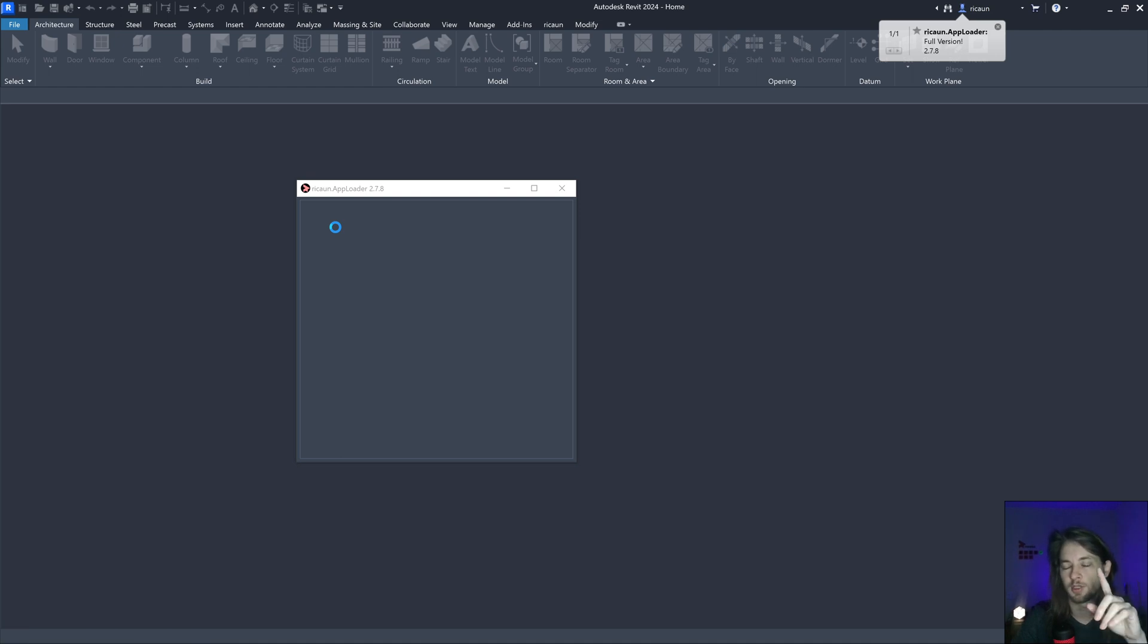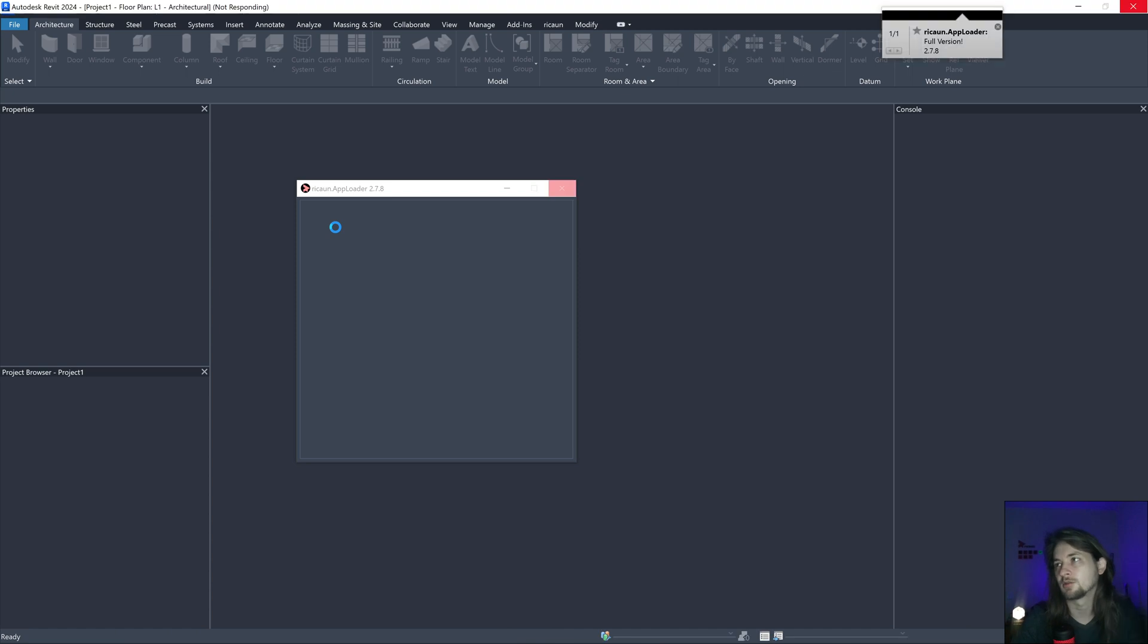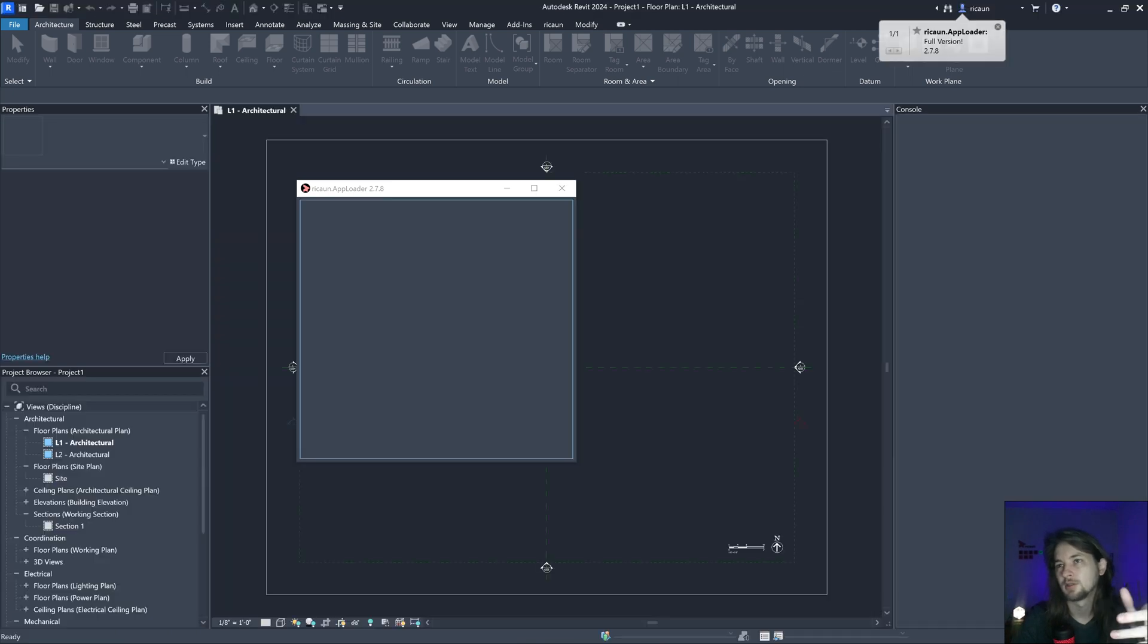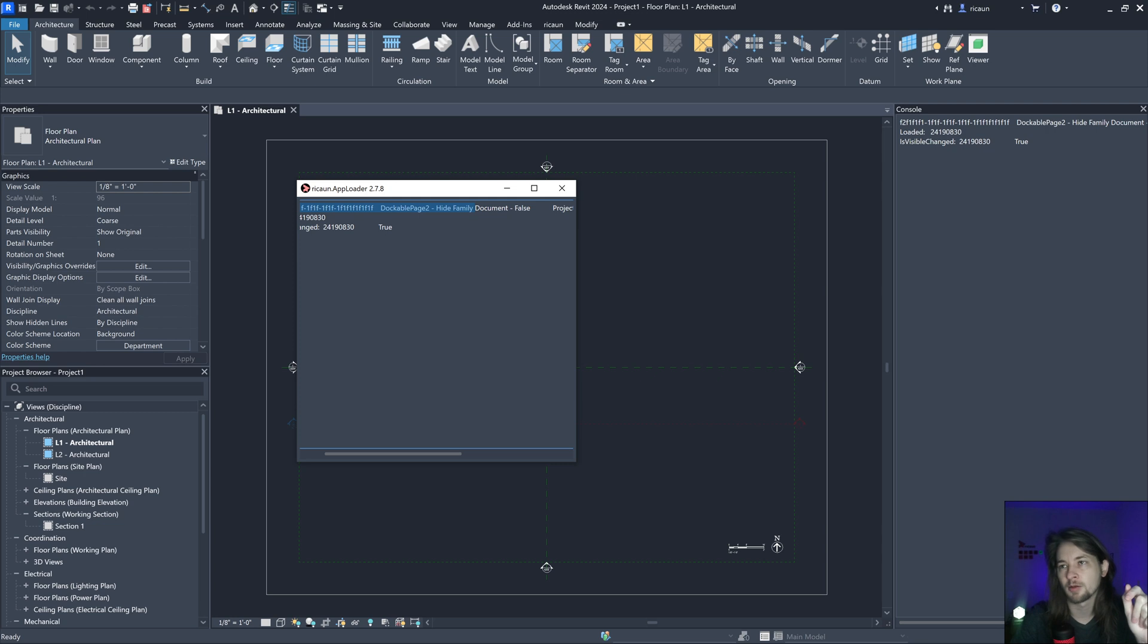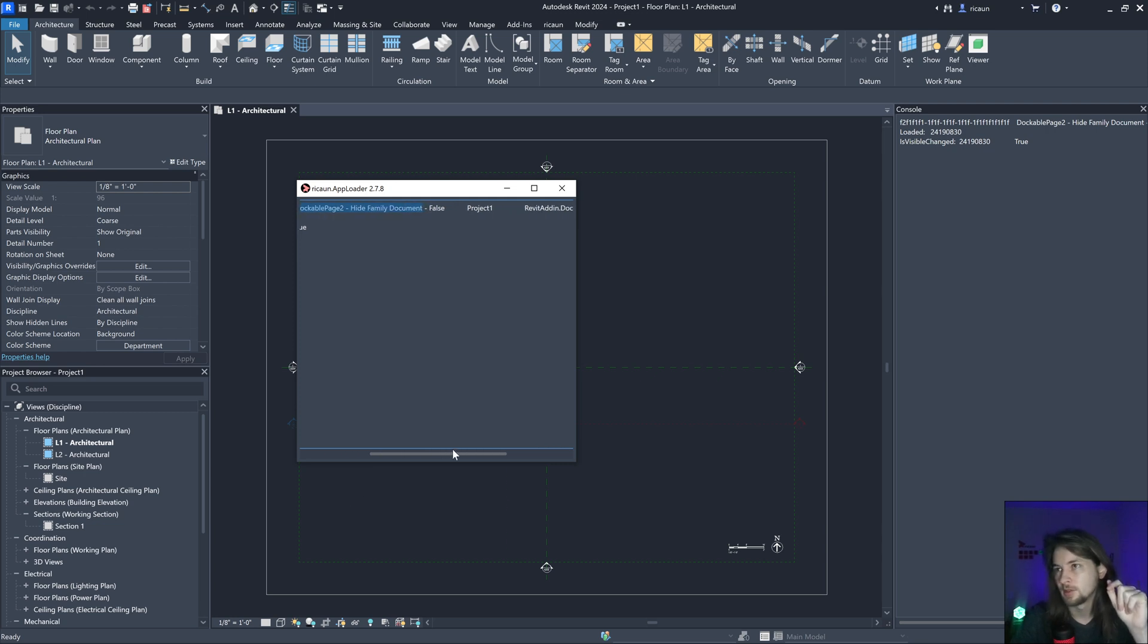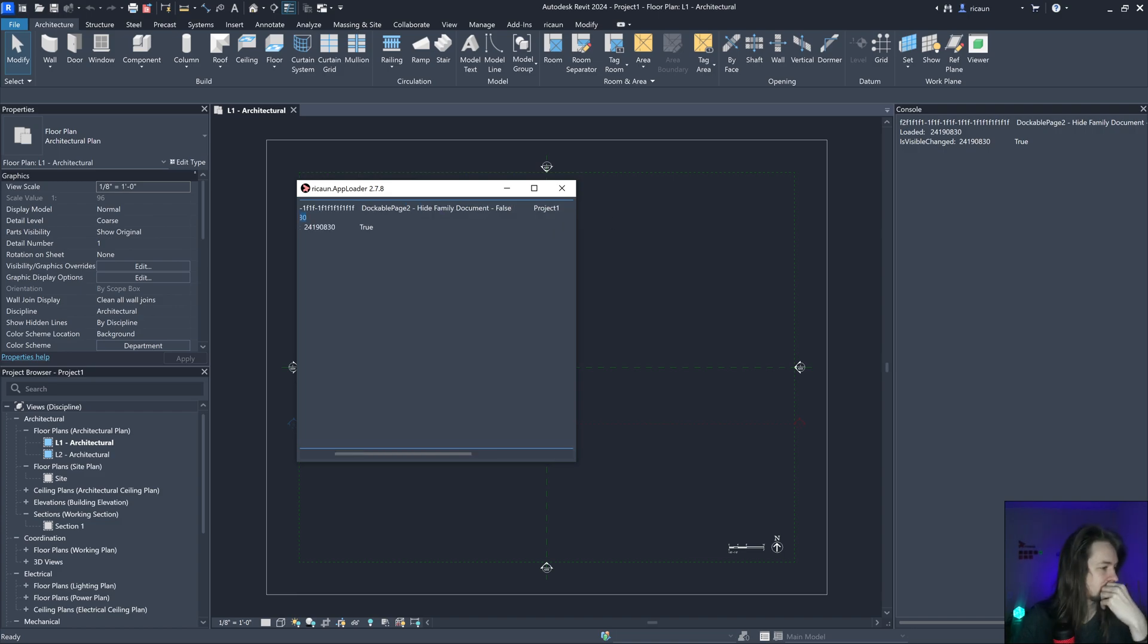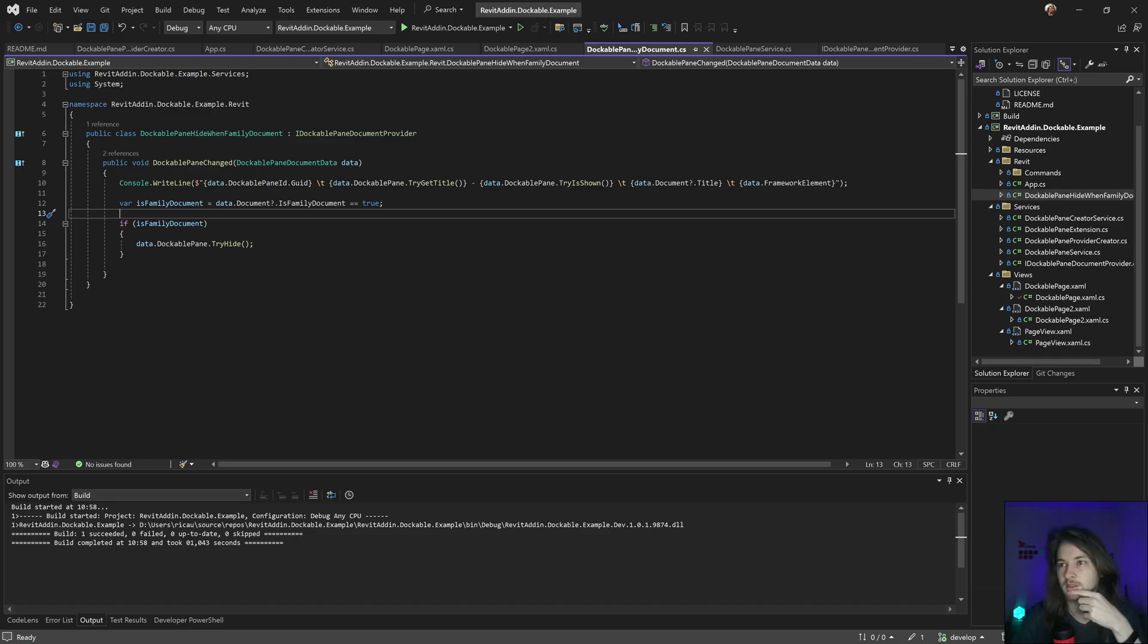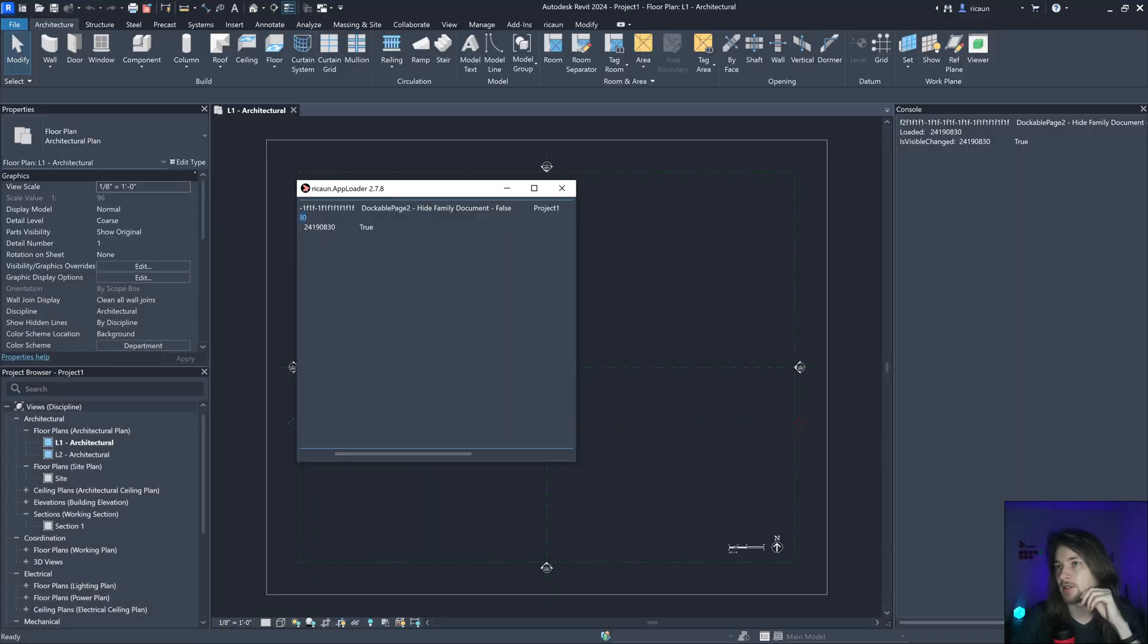It's gonna show here. This is the name of my panel. This probably is false because it's hidden, and this is the name of the document. This is the framework element.